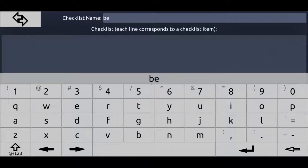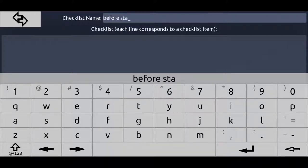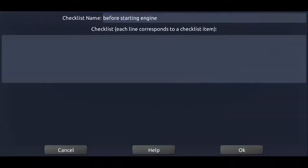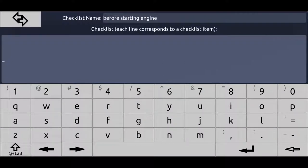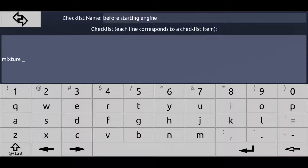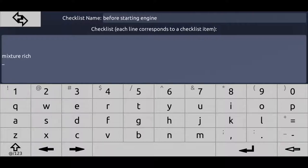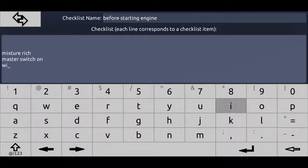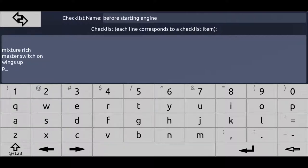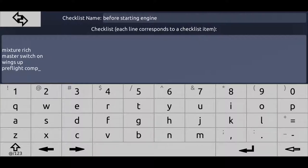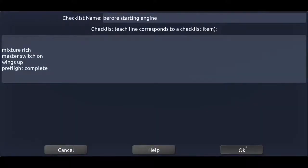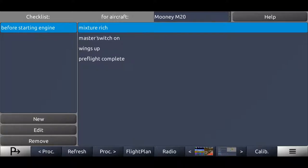Just make a before starting engine checklist for example. Same items. You want to make sure you add all the items that your POH tells you, the checklist consists of master switch, wings up, also of course preflight complete, avionics switch on, all this stuff. You should put that in here. Then you save it by clicking OK. Then we got the before starting engine checklist for that Mooney right now.